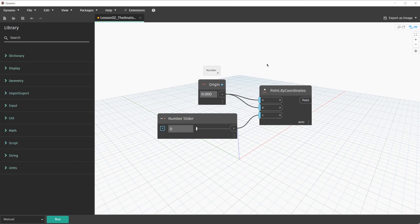Another great way of annotating your Dynamo Graphs is with groups. Groups in Dynamo are clusters of nodes that are color coded to allow you to indicate what portions of a graph are doing. With groups, we have several different colors available to us, and they can mean various things within a Dynamo graph. Similar to notes, there are several ways to create a group.